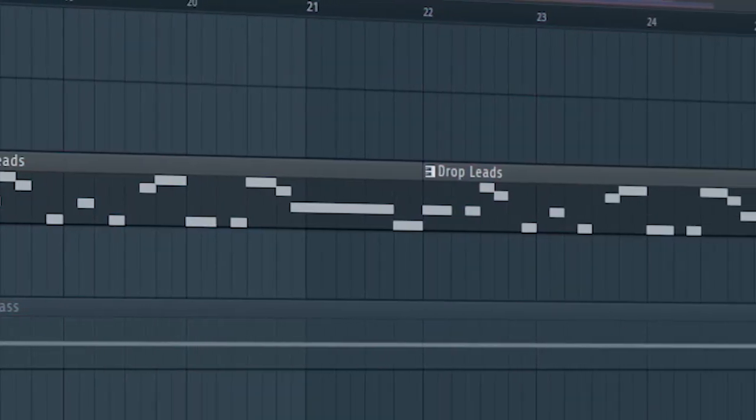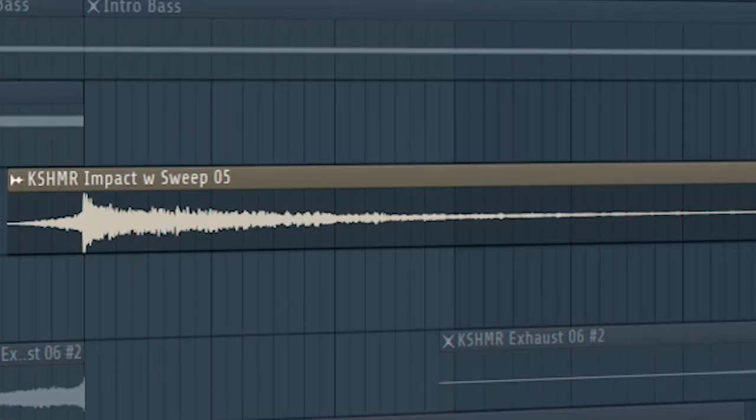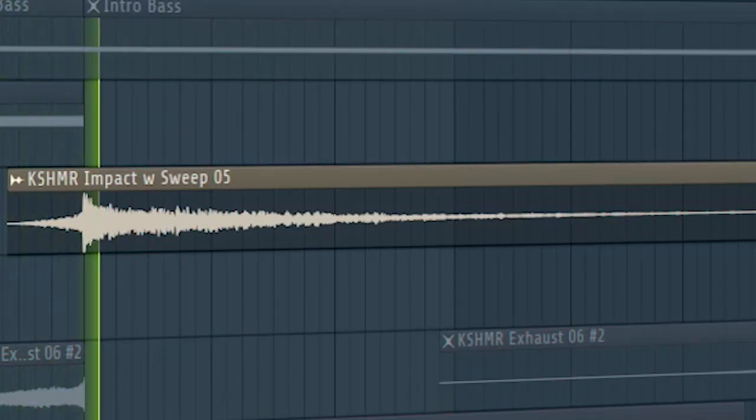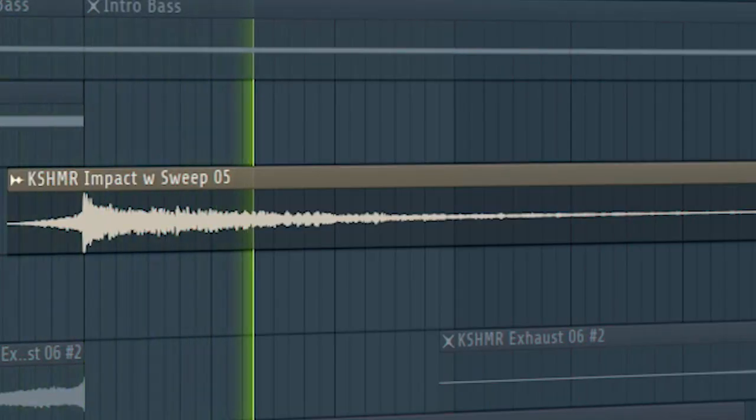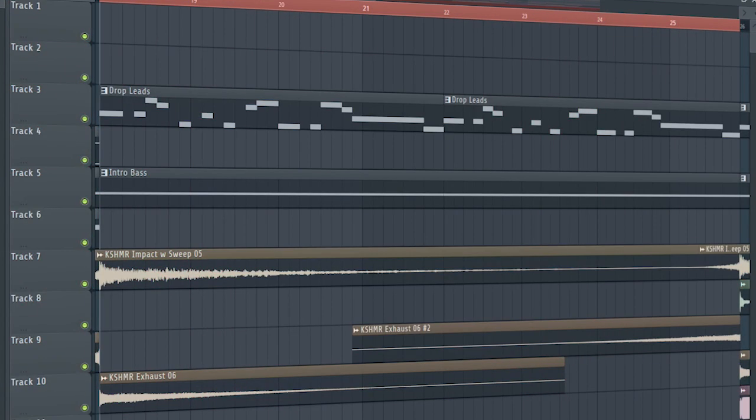Add some music and add the drop lead. Add some impacts. And this is how our breakdown sounds.